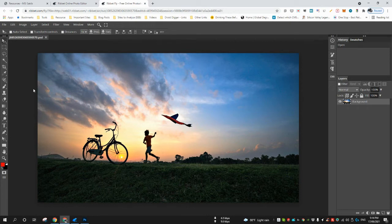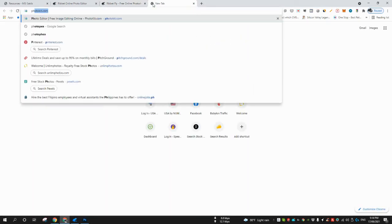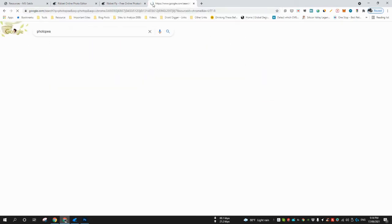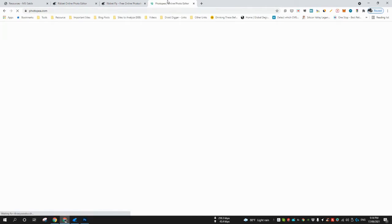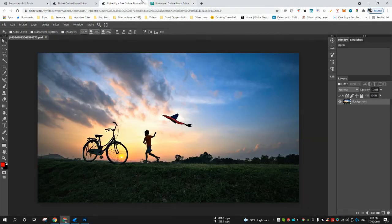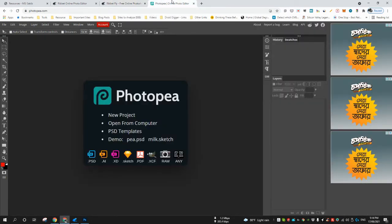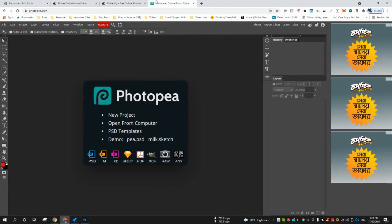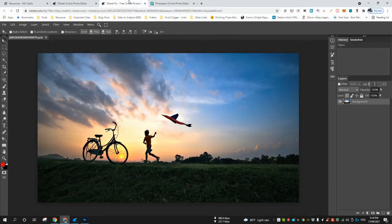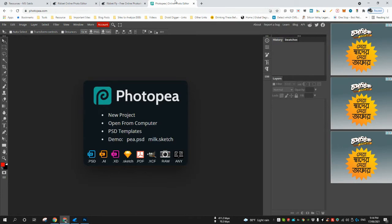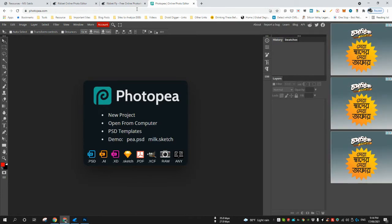But do not expect it to do all the stuff at the level that Photoshop does. Moreover, this tool looks more like Photopea, there's another tool which is a free version and it looks almost identical. I don't know if the owner or the core company or developers are same or not, I'm not aware of that.